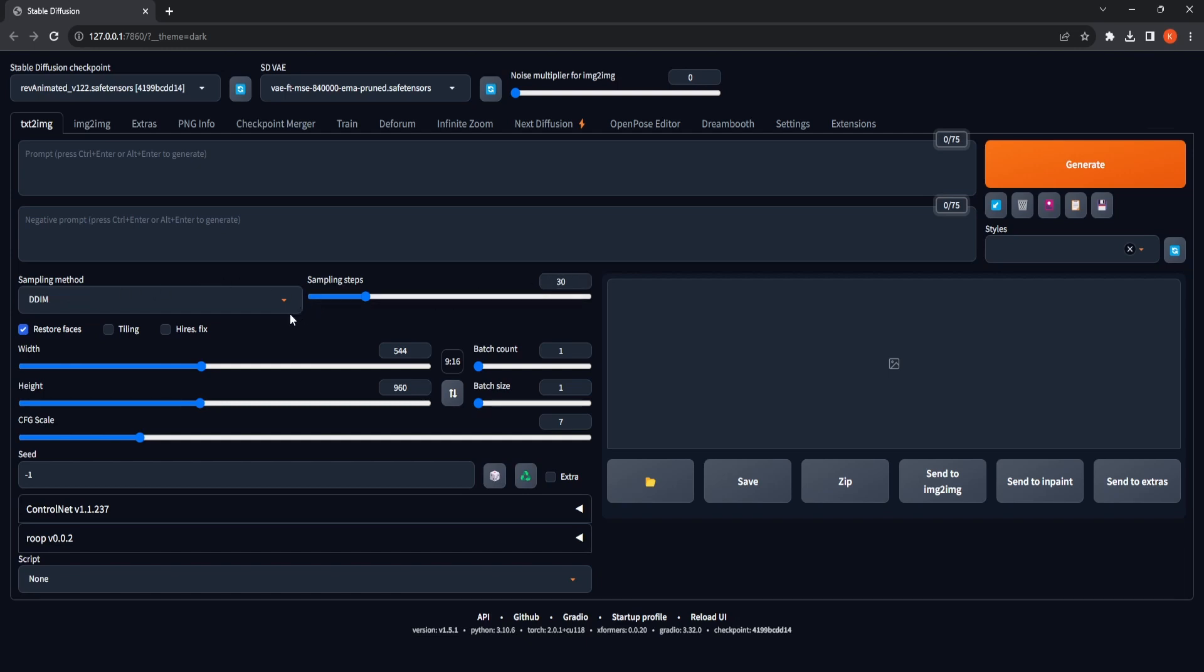Choose the width and height proportions that match the ratio of the sketch or line art you intend to colorize. Our example is a suitable ratio of 916.